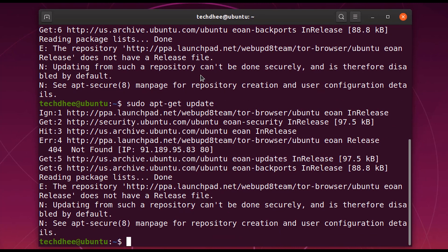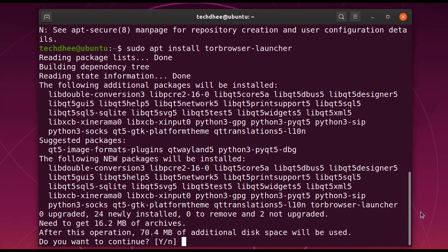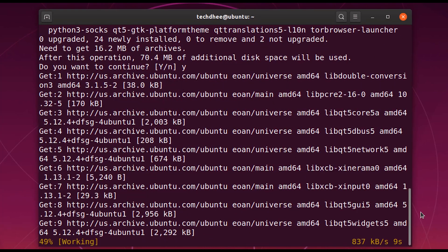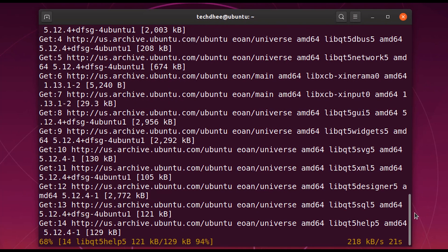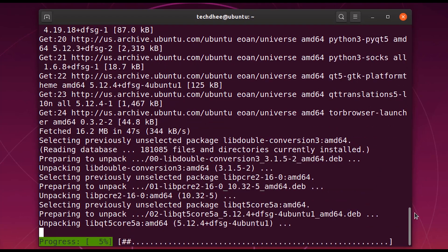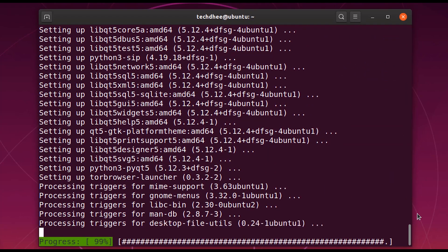The update is going on. Now type the last command — this is the command to install the Tor browser launcher. Enter the command and hit Enter. This is our final command.